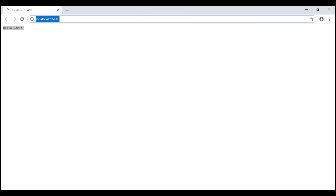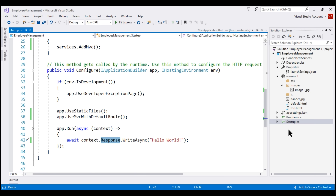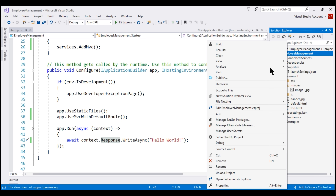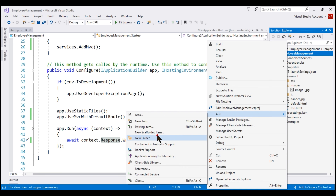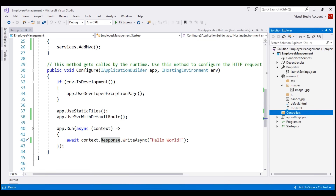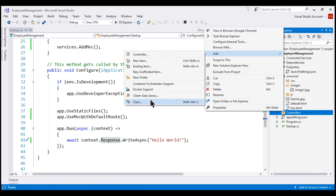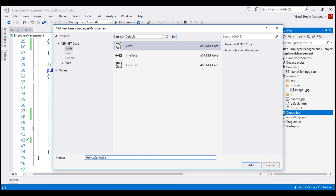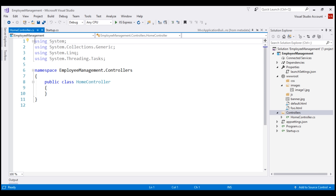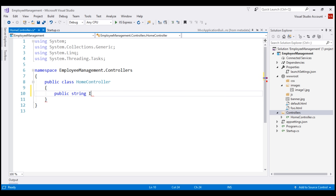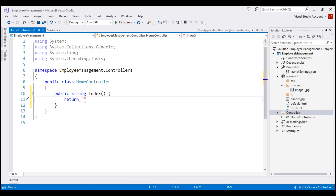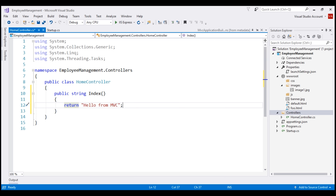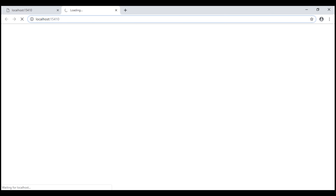Now let's go ahead and add a home controller to our project. I'm going to place all controllers within a controllers folder. Let's add a new folder and then add a new class file to it. I'm going to name this HomeController. We know useMVC withDefaultRoute middleware looks for the index action method within the home controller class, so let's include a public method that returns a string named index. With all these changes in place, let's run our project again.